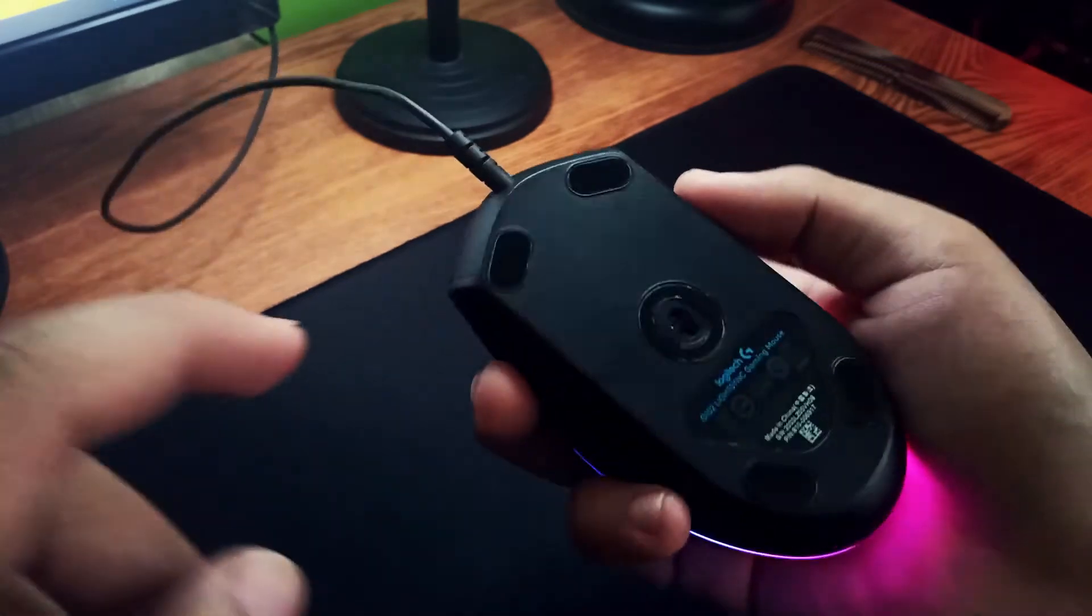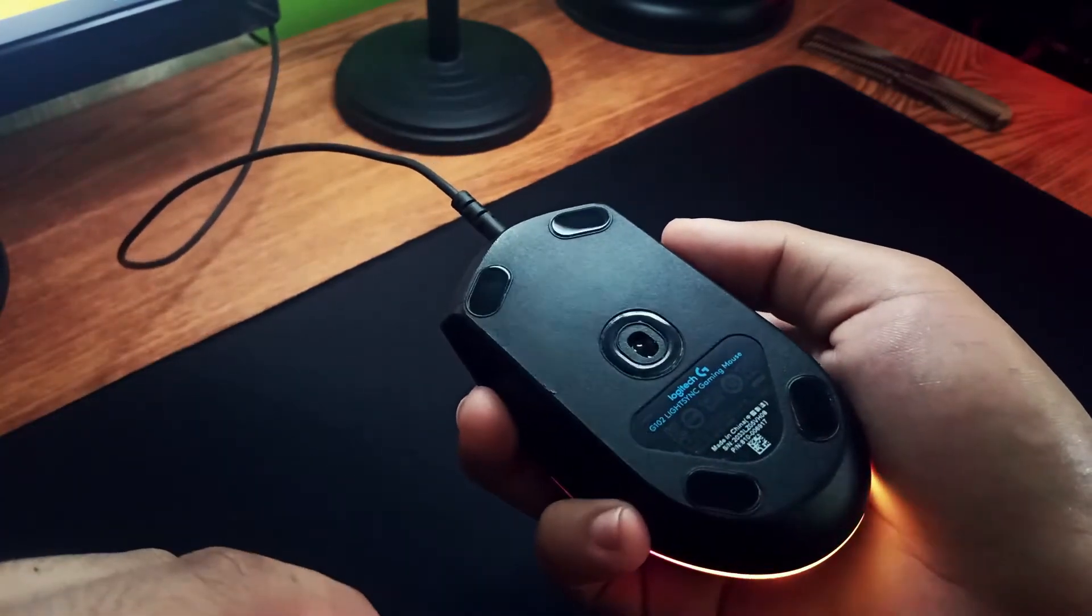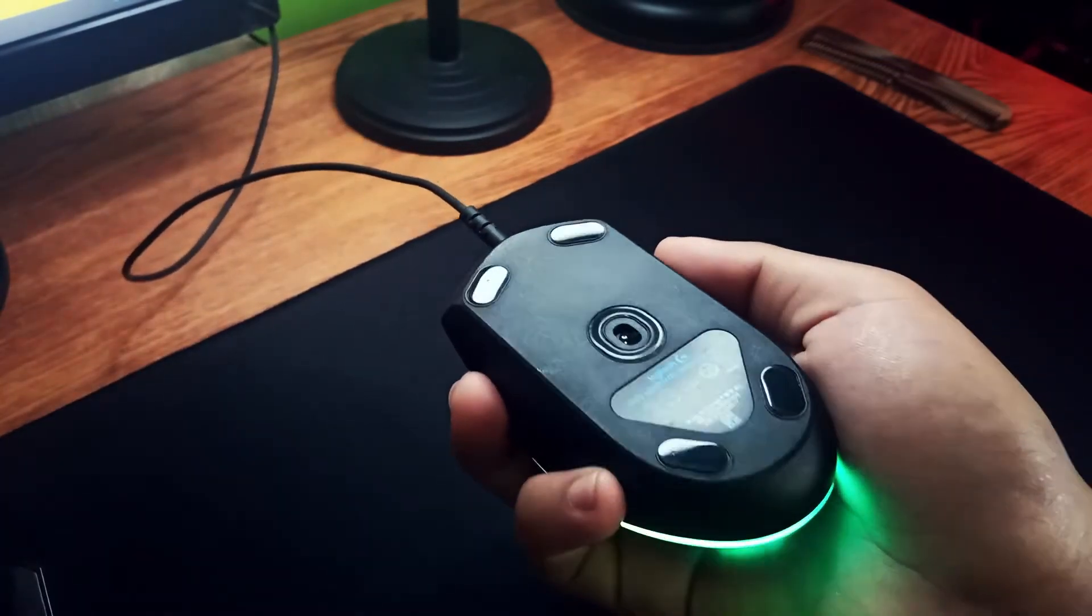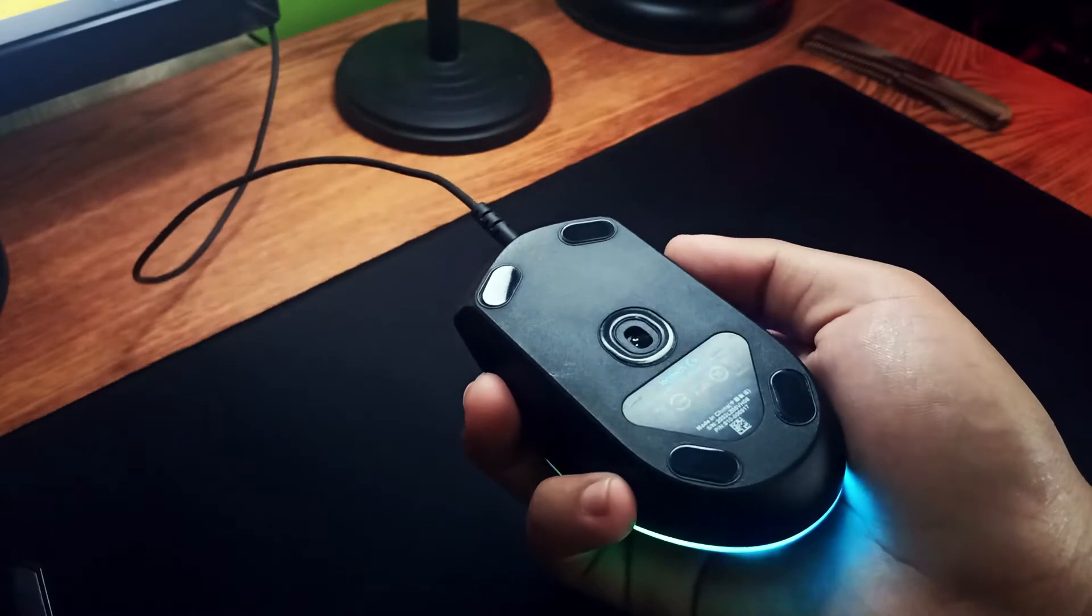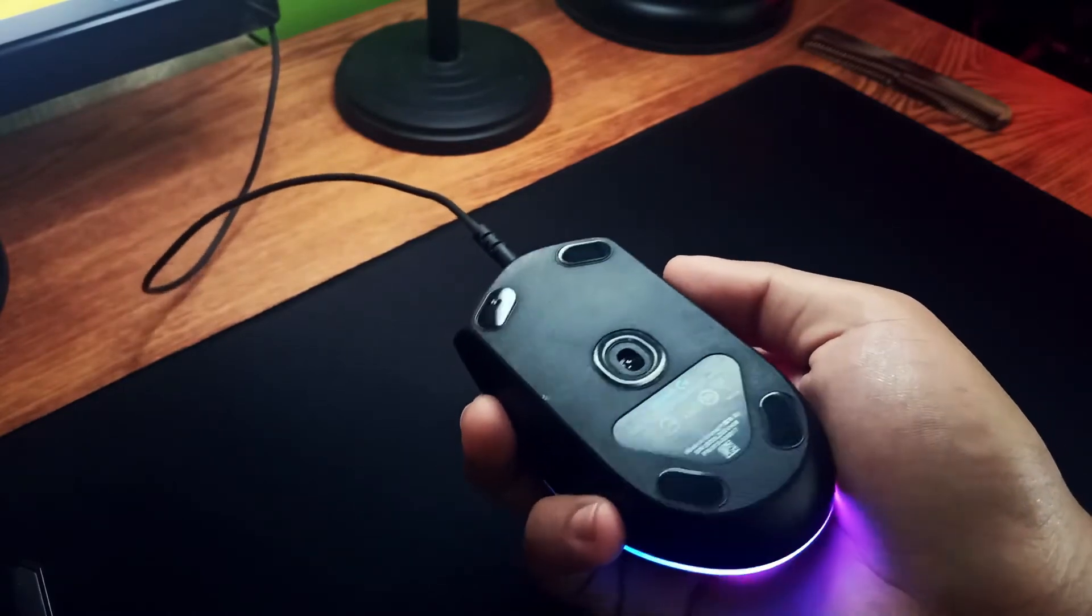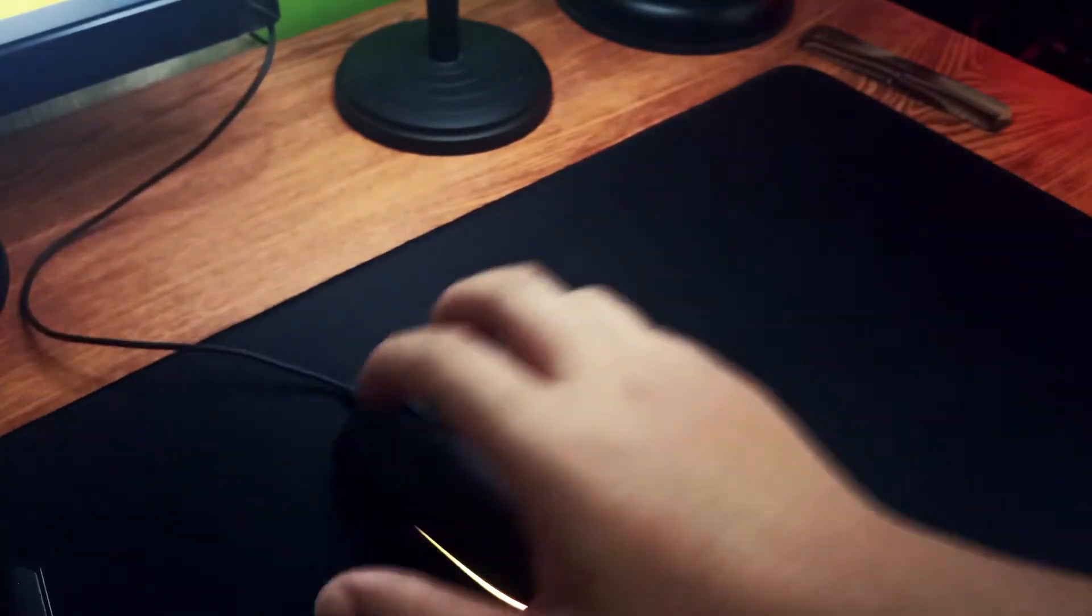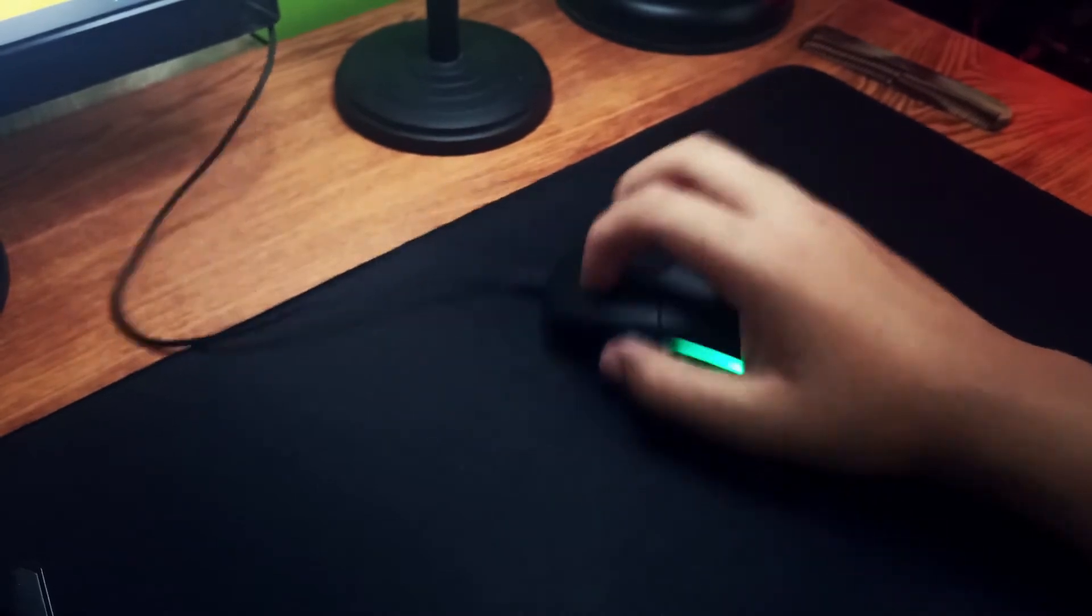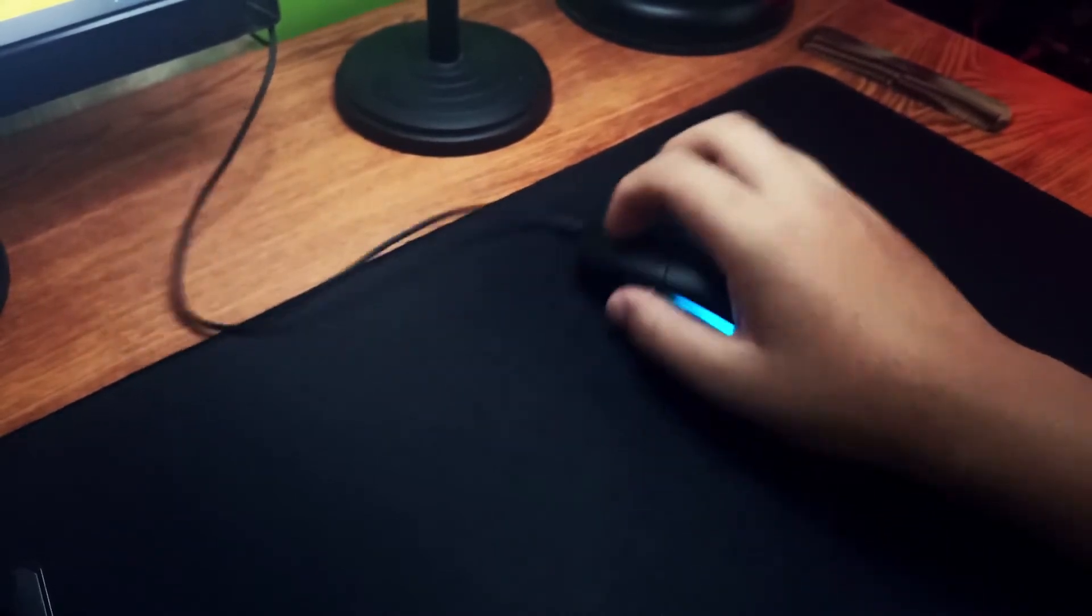Now regarding the sensor, I did not encounter any problems with it. It has a low lift off distance which is good and it performs alright. It does the job. There is not really much to talk about the sensor.